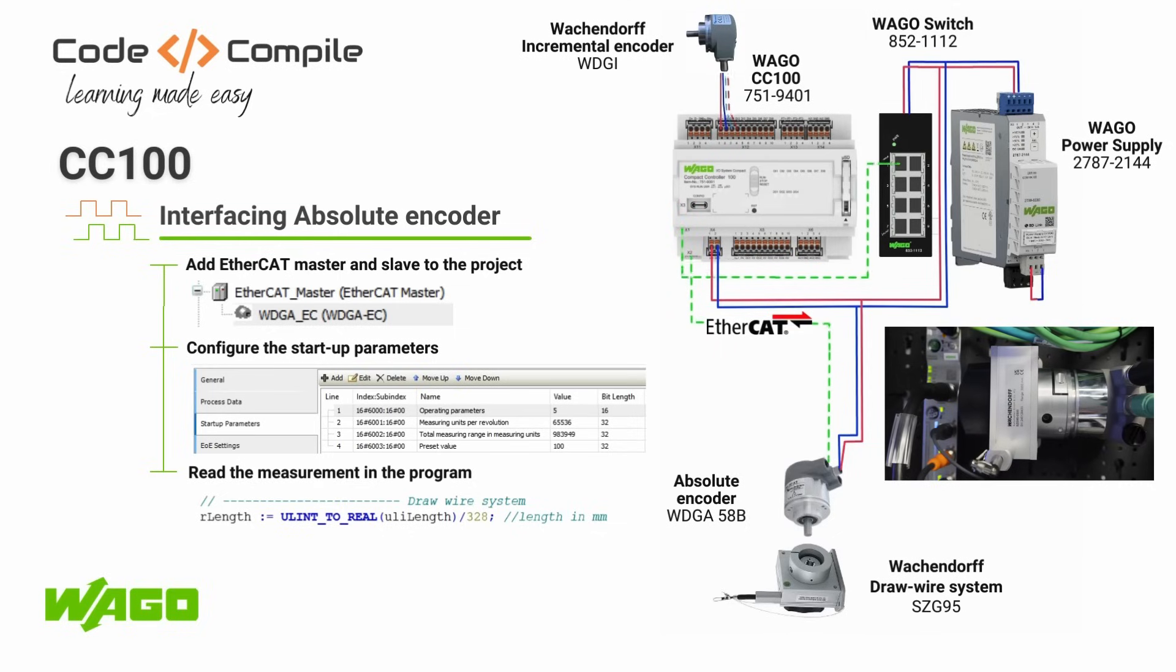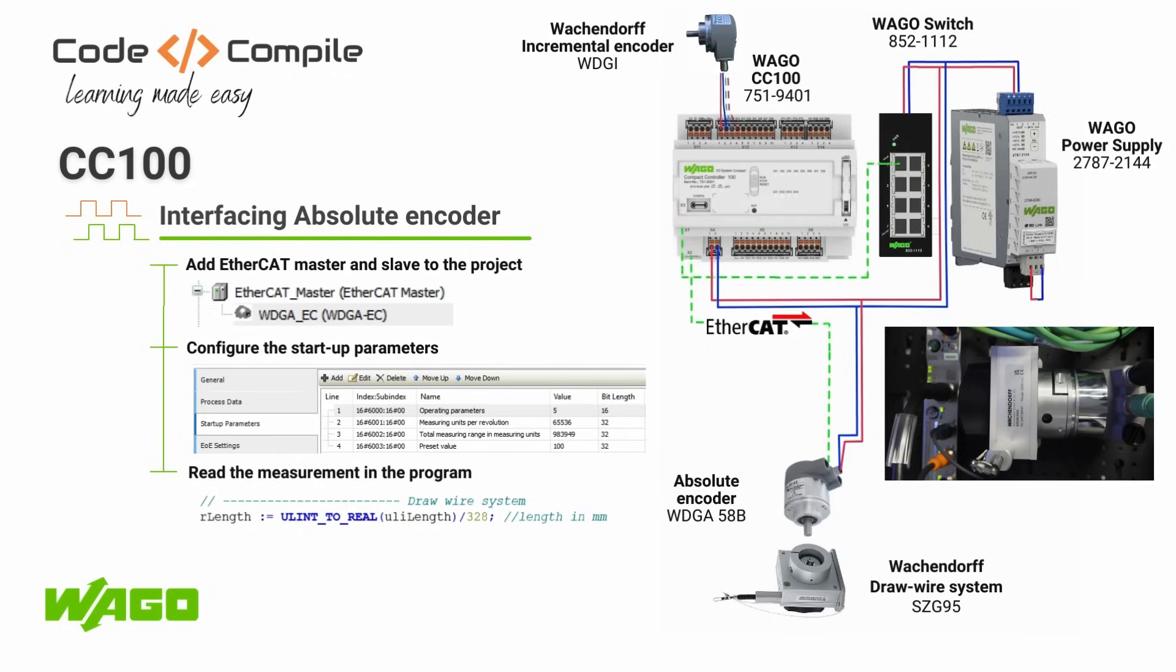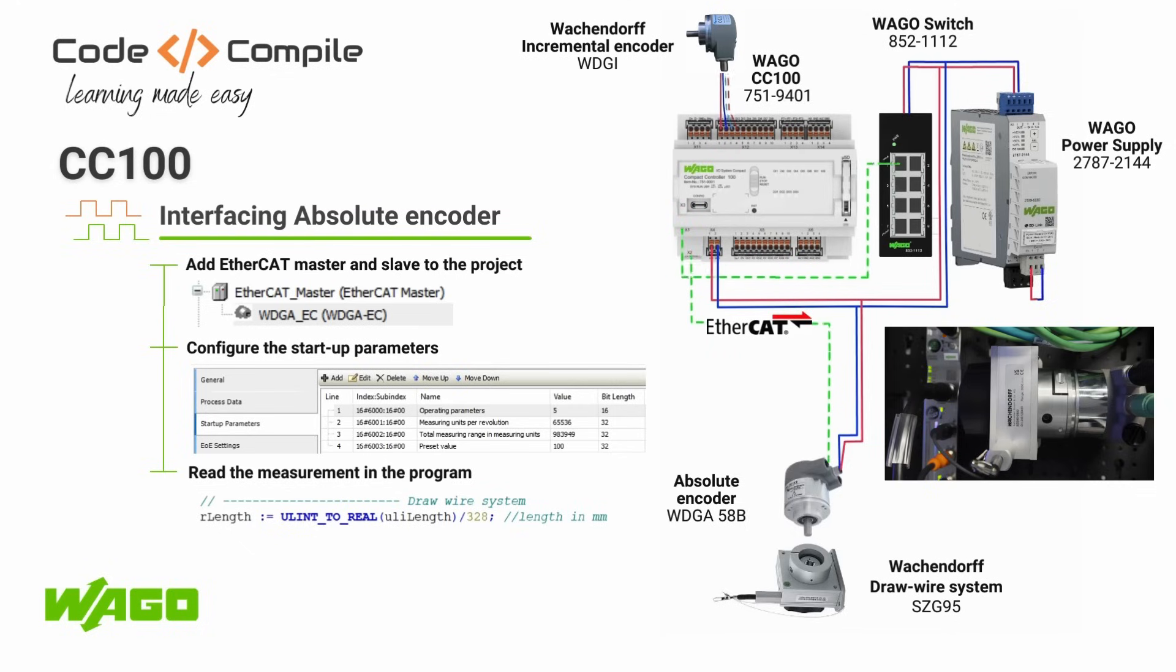Now let's see how we can read the data from the draw wire system, which is connected to an absolute encoder. This absolute encoder communicates via EtherCAT with the CC100. The encoder is connected directly to the X2 port of the CC100.